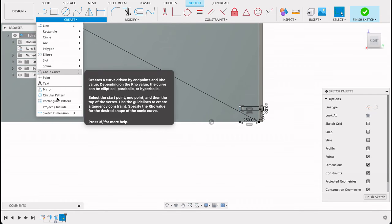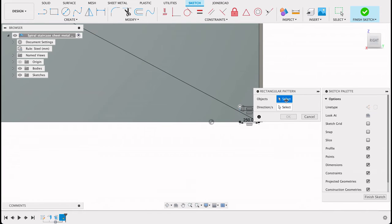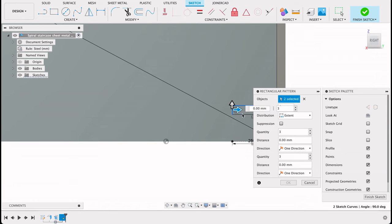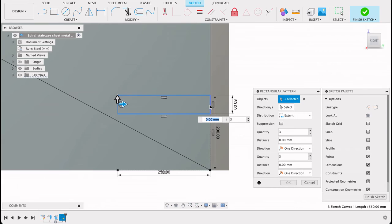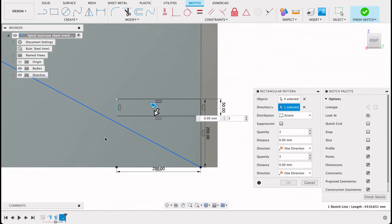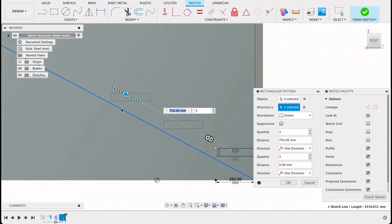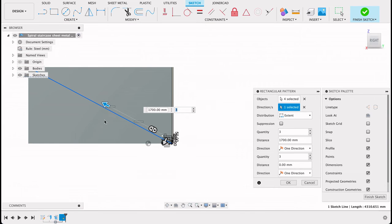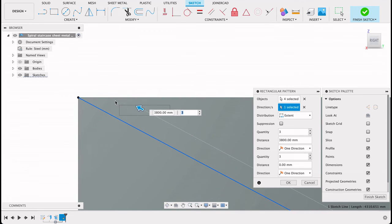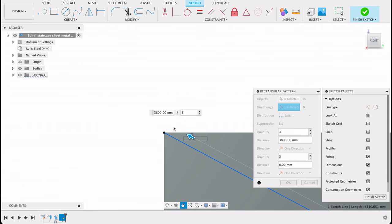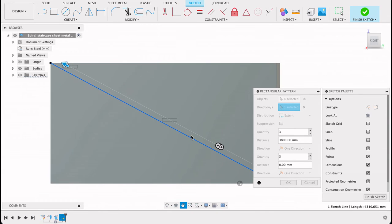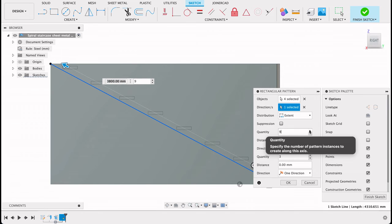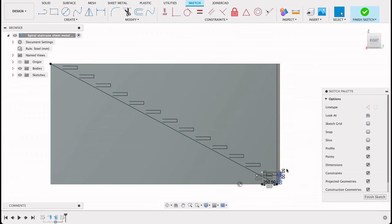So now I've got that part that I want to pattern. So I'll go create a rectangular pattern. The object will be these four lines. Obviously I don't want the construction lines included. The direction will be the line that we drew there, and the extent will be all the way to the top. So you could measure it out, make sure it's exact, but for me that's close enough. And now we're just going to figure out how many steps we need. So obviously you can't take a step that big, so we'll just add in steps until they're more or less in line. Maybe have a little bit of overlap, but that looks good.